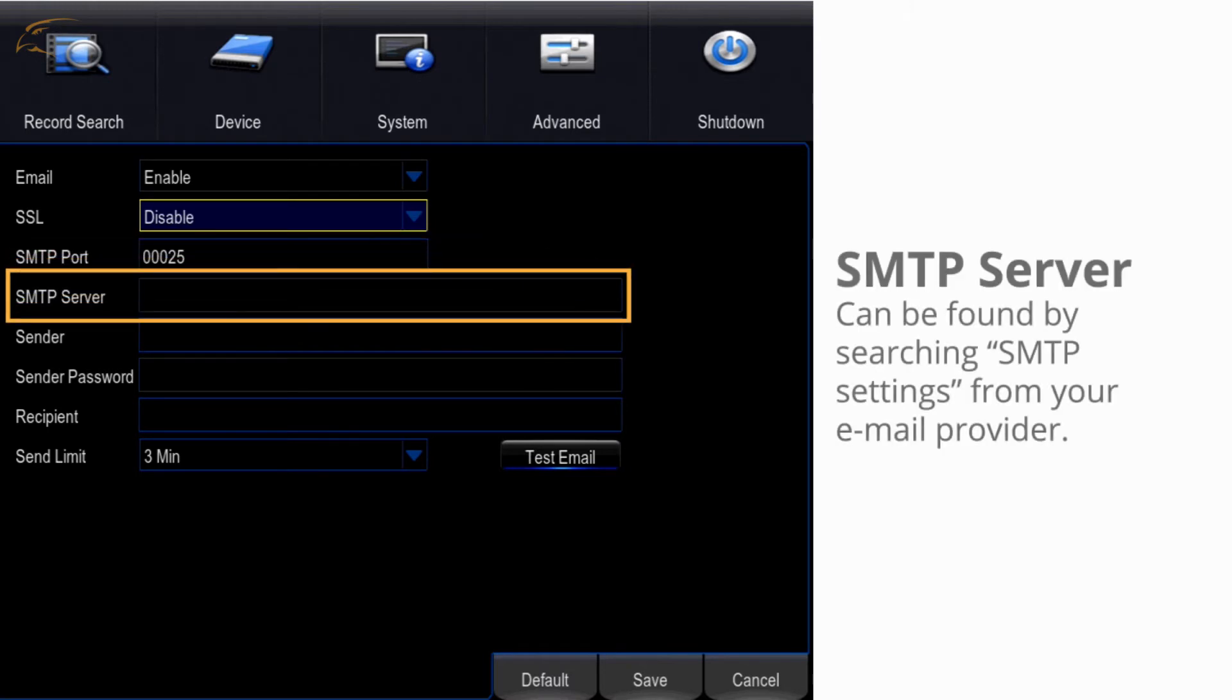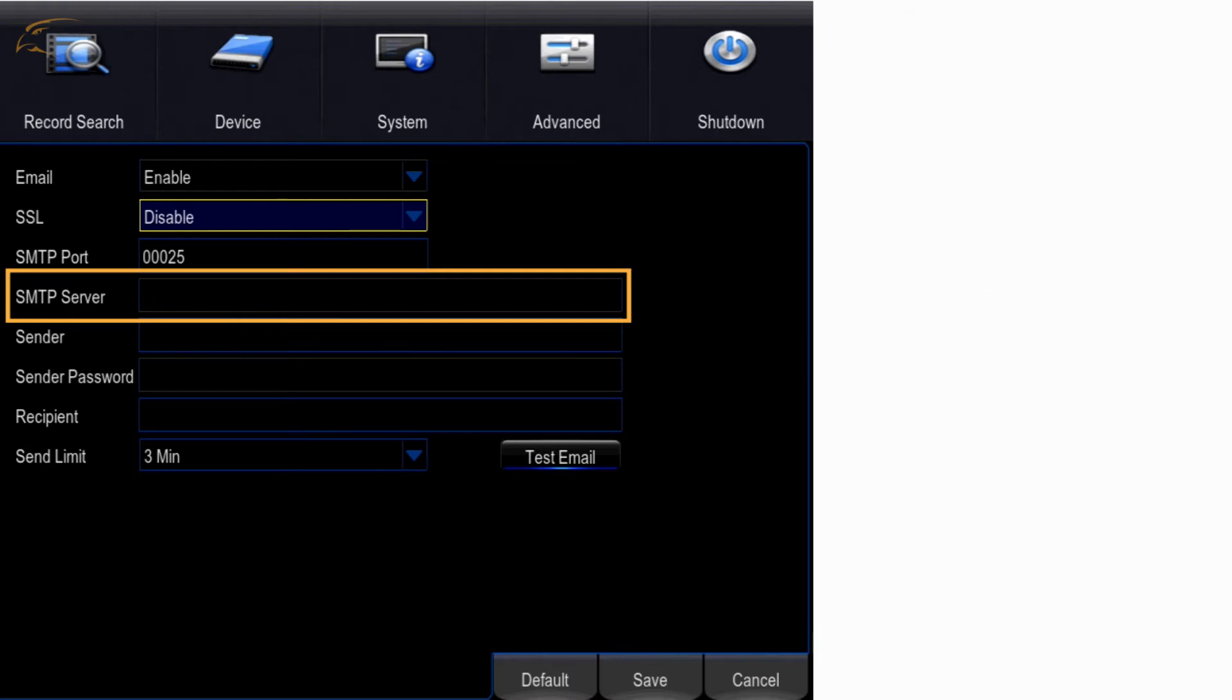SMTP server - your sender email address sends email through an SMTP server. This information can be found by searching SMTP settings for your provider.